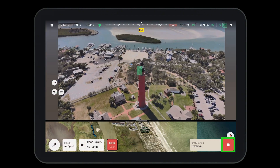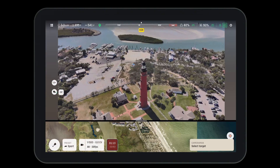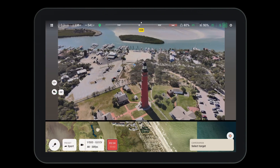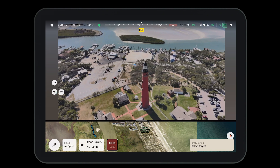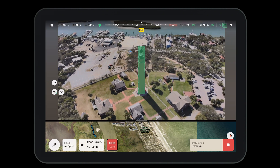To exit cameraman mode, simply hit the red stop button in the bottom right hand corner. Then you can select a new object or move on to another mission.